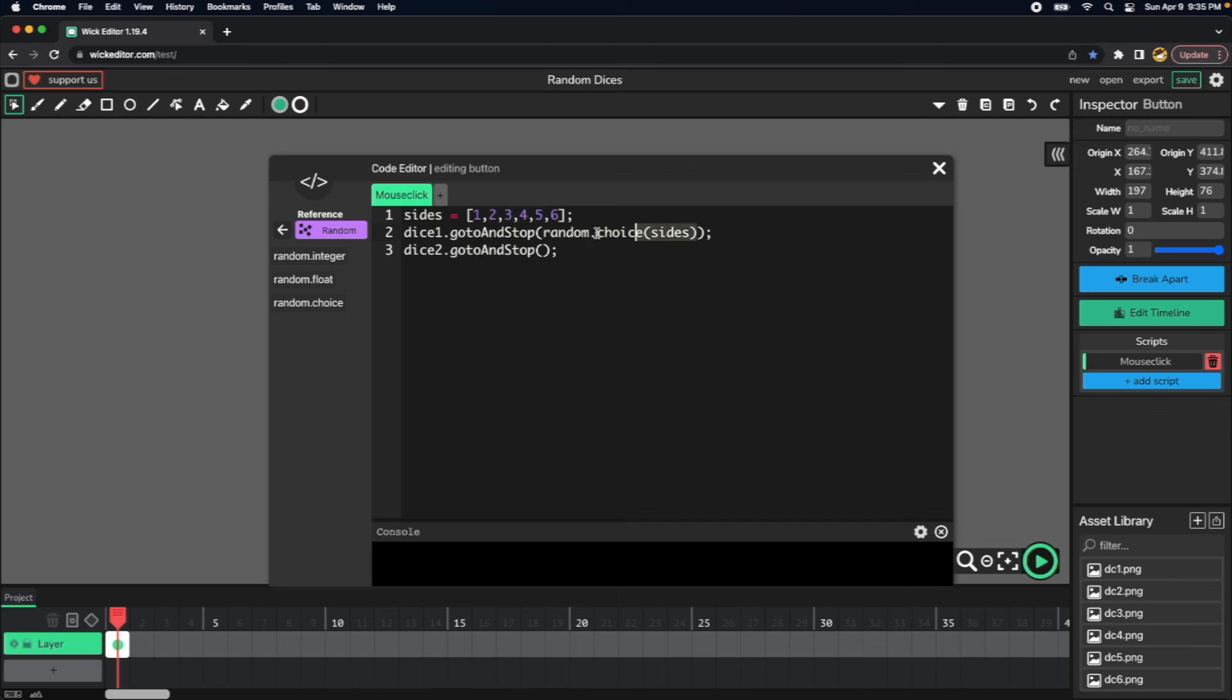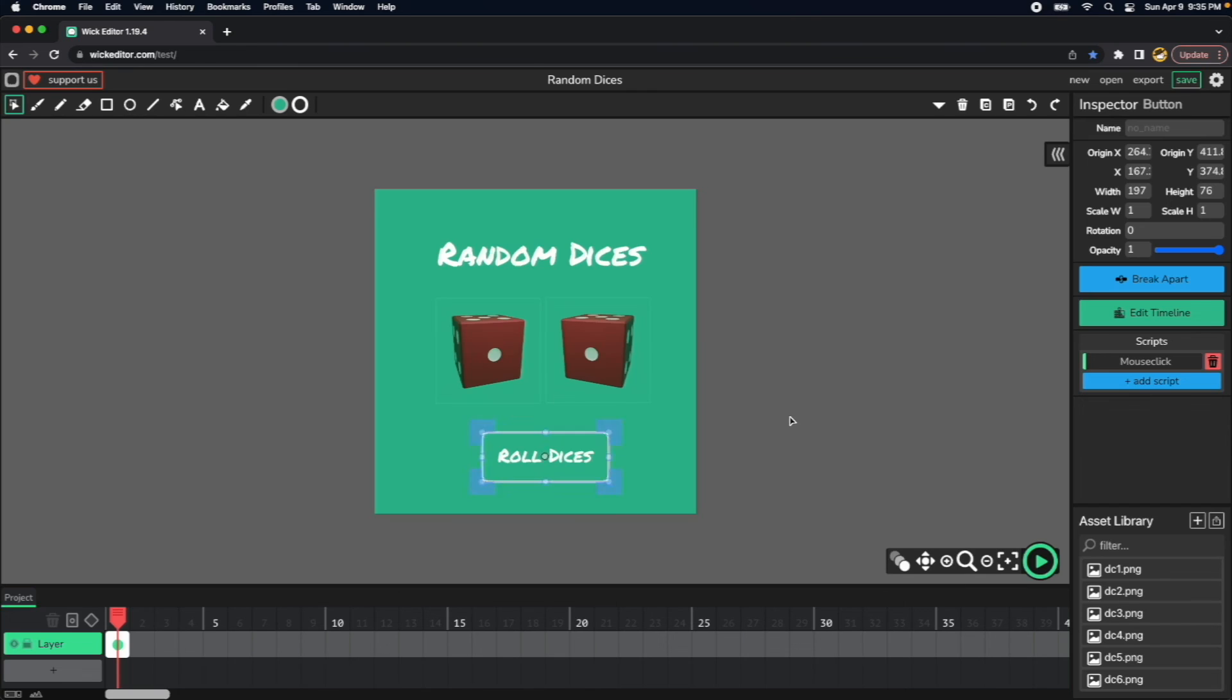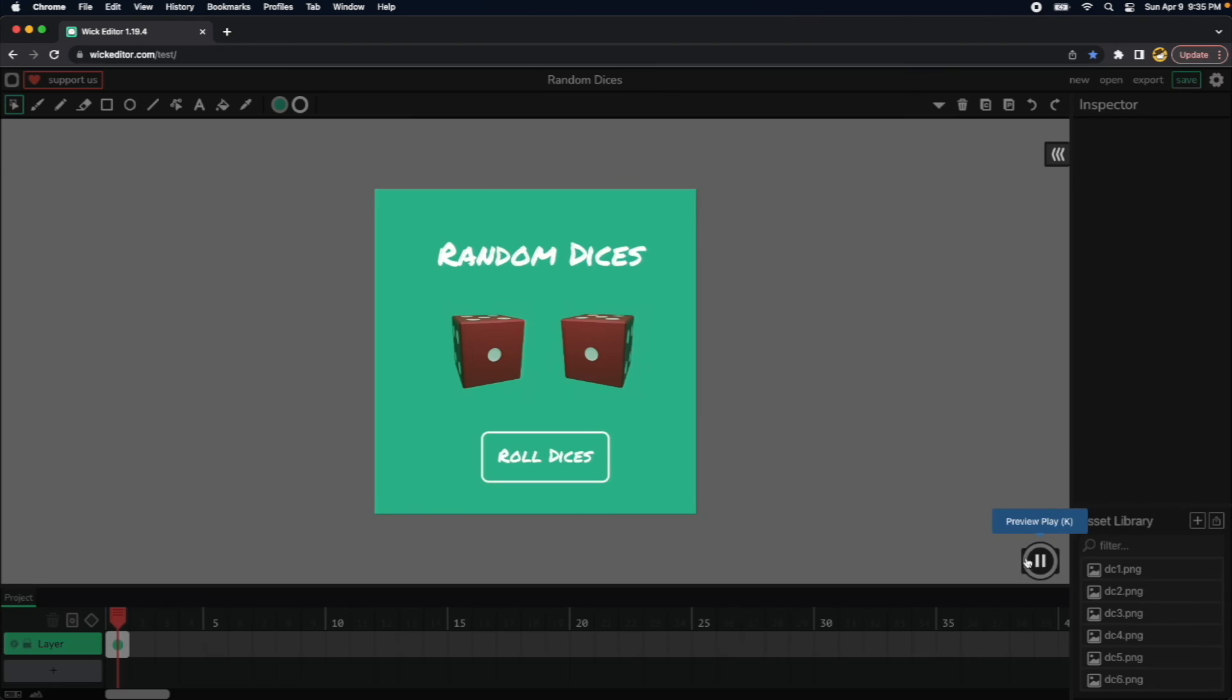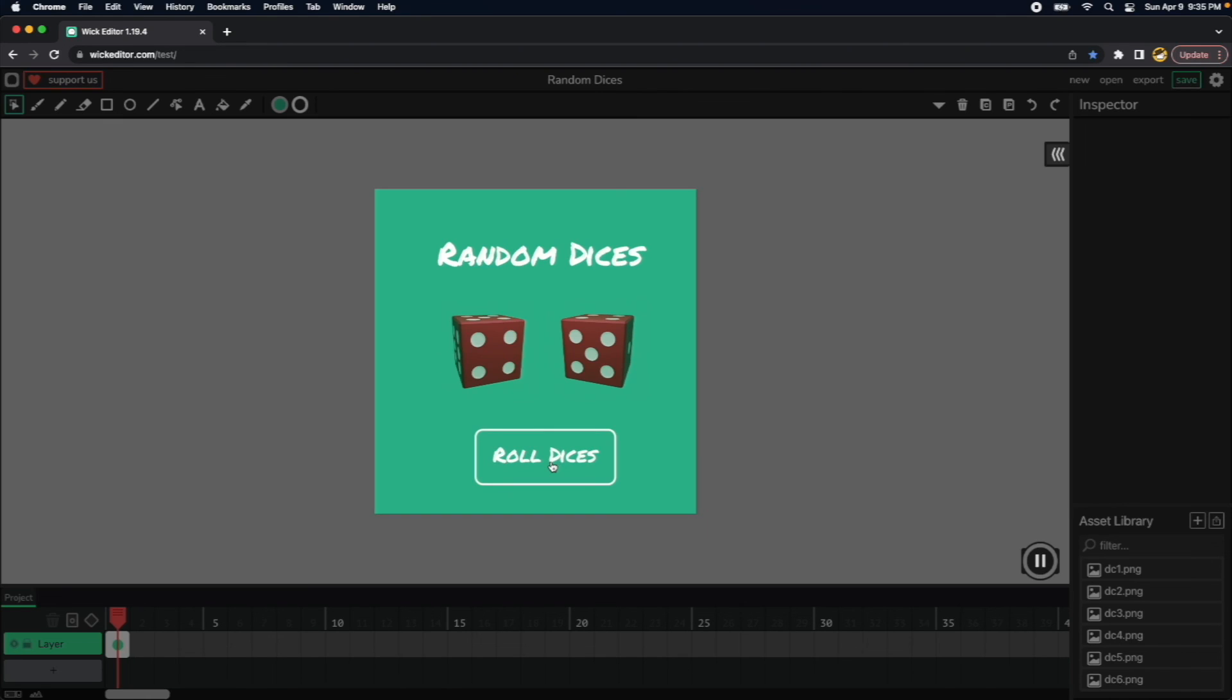Do the same thing for the second one. Copy, paste. And I think we are good to go. Let's try this out. Click, and this is working just fine.